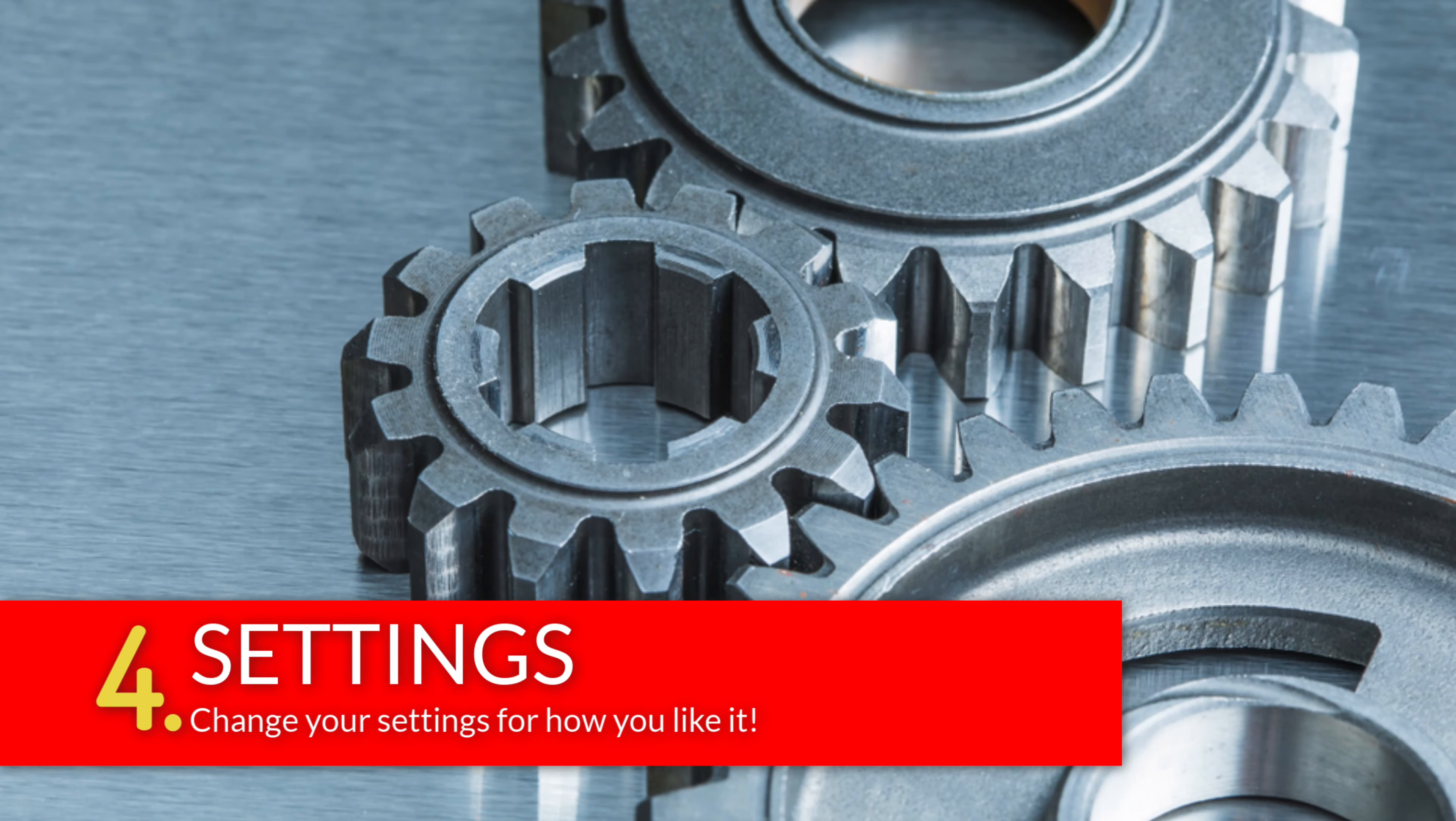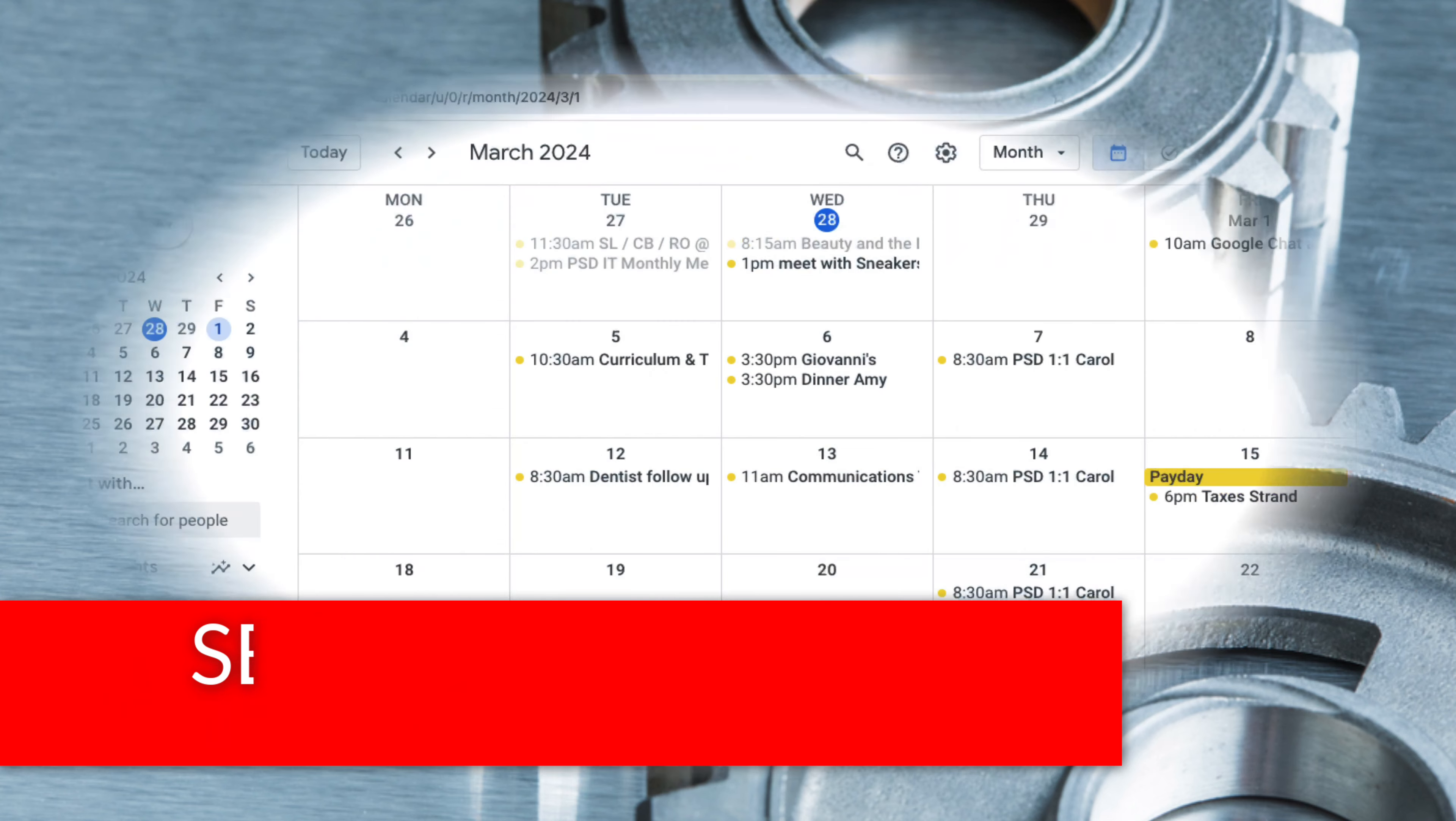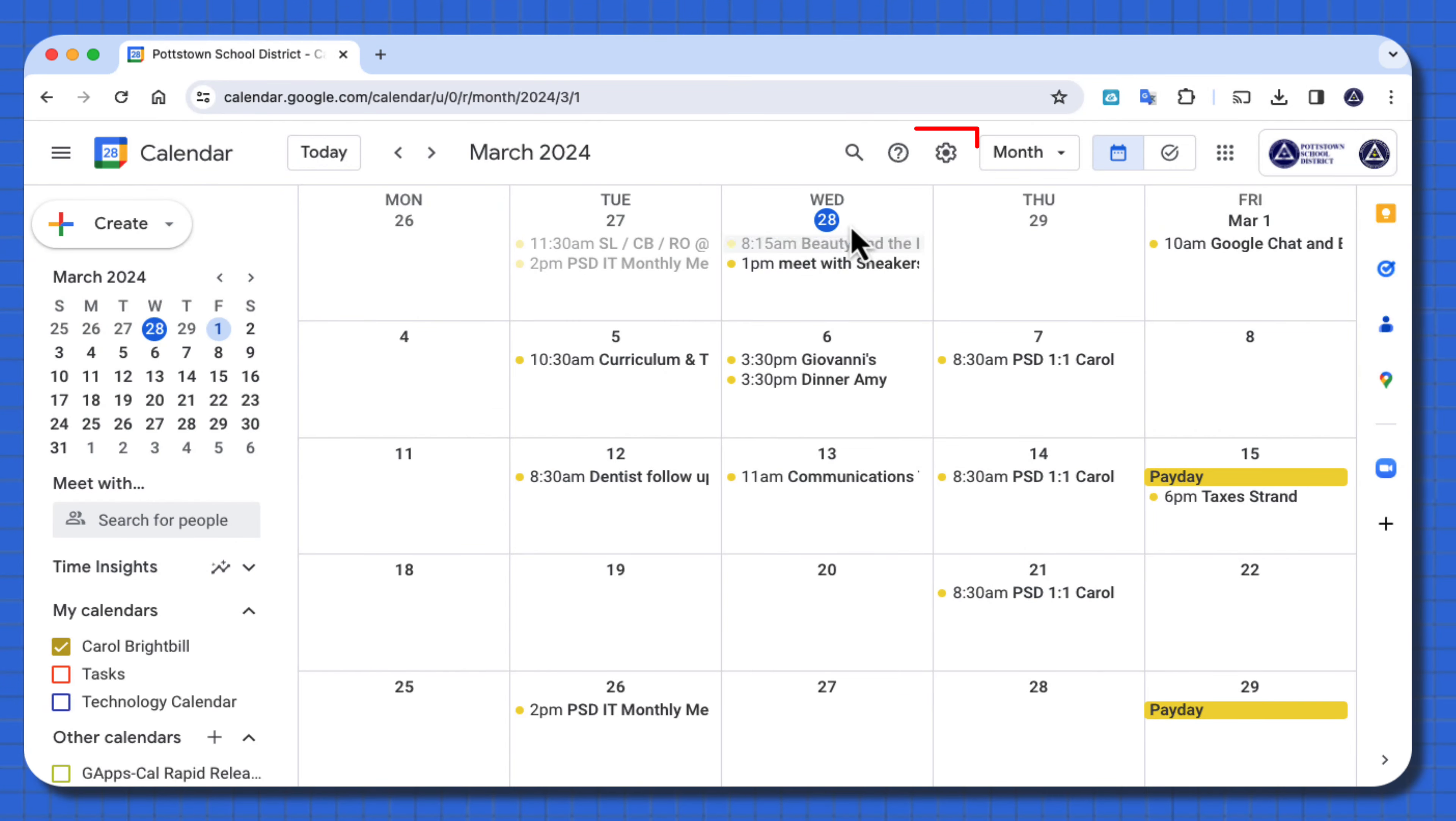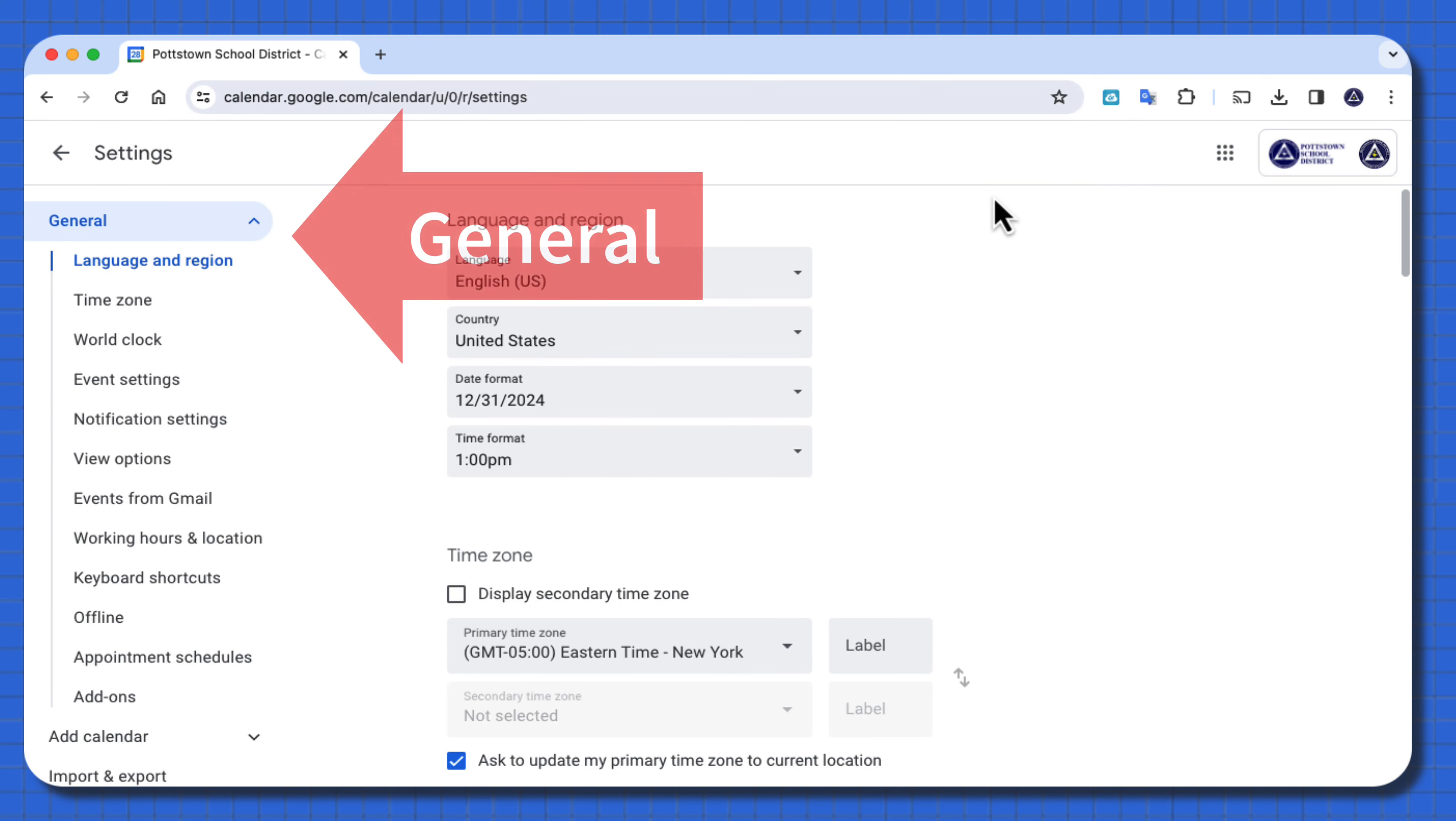Tip number four, don't forget to go into your settings and change them to readjust your calendar even further. To go to the settings, just go to the upper right and look for the gear icon. Selecting the gear icon, select settings. This takes you into the general settings.